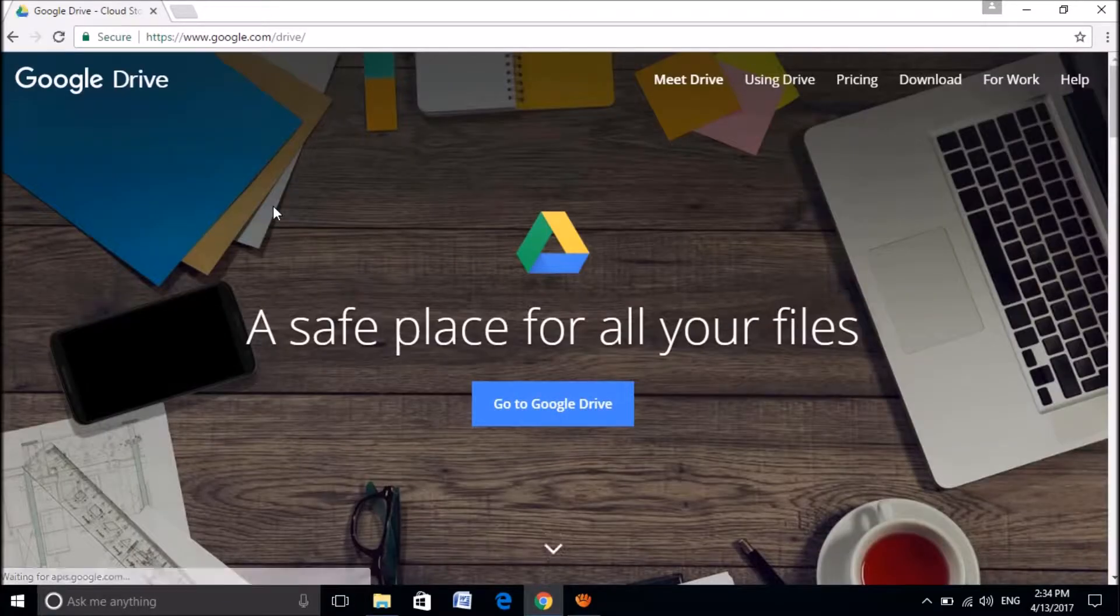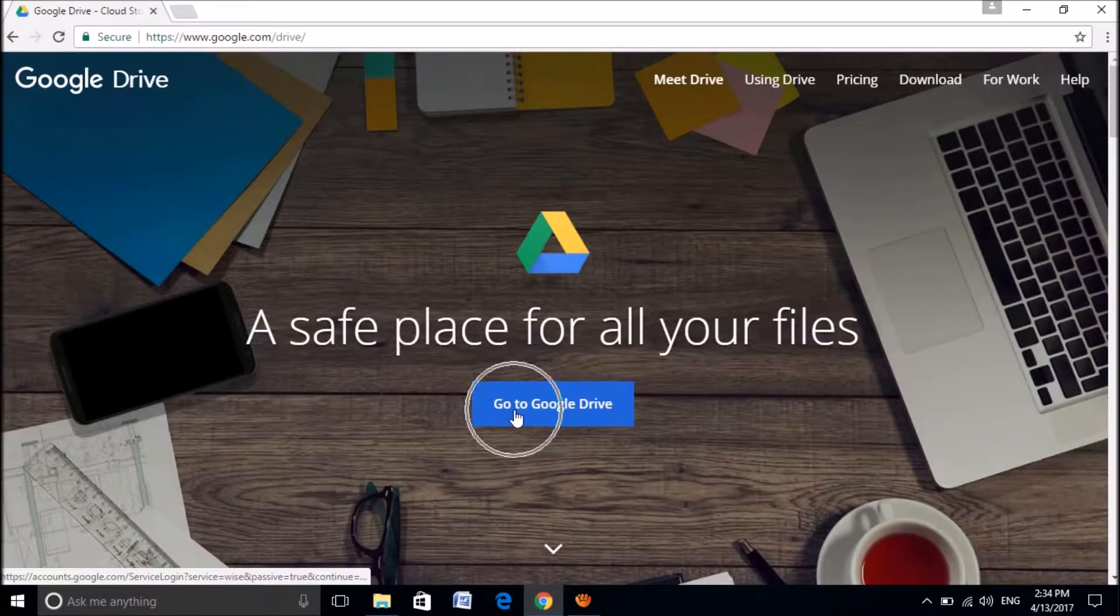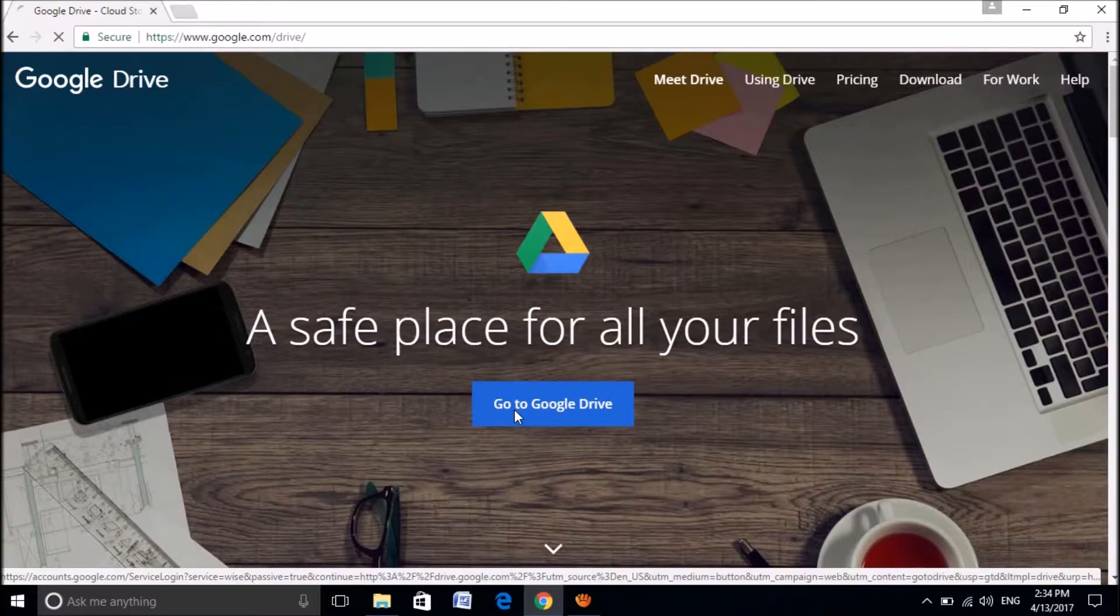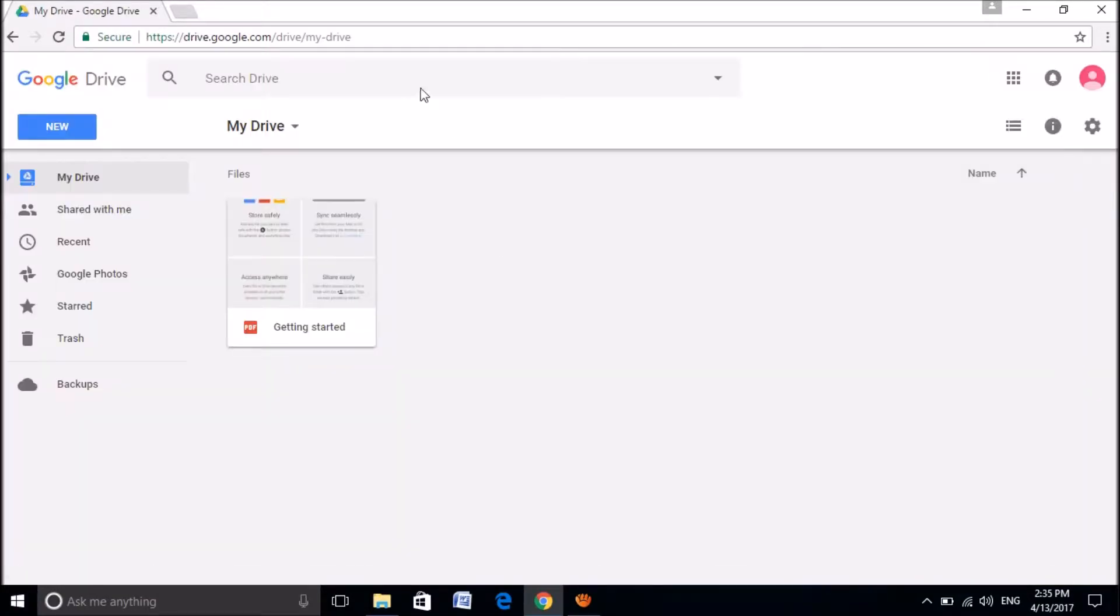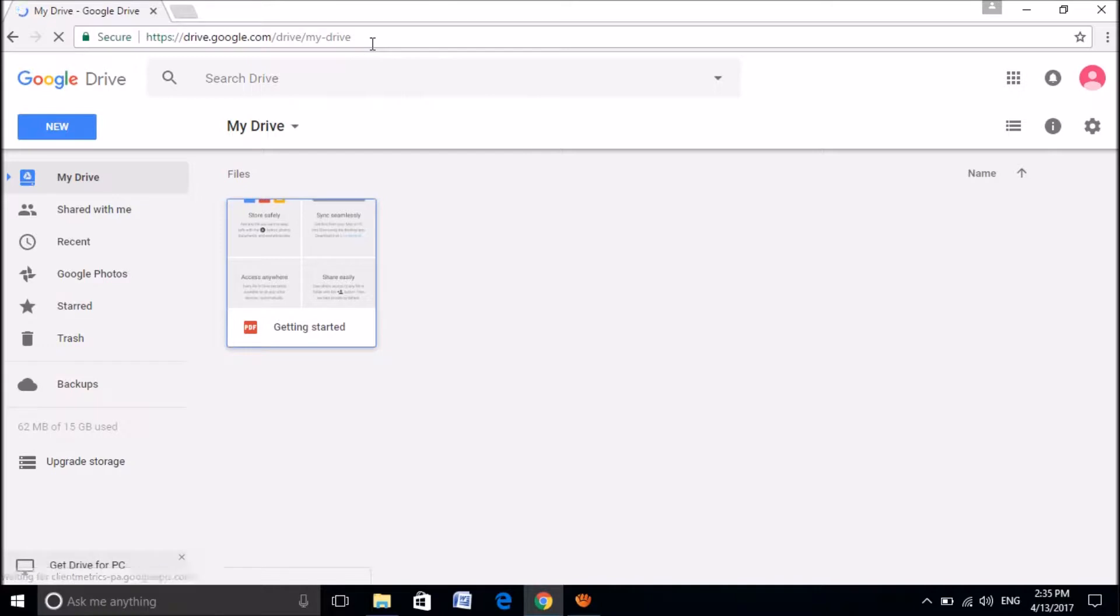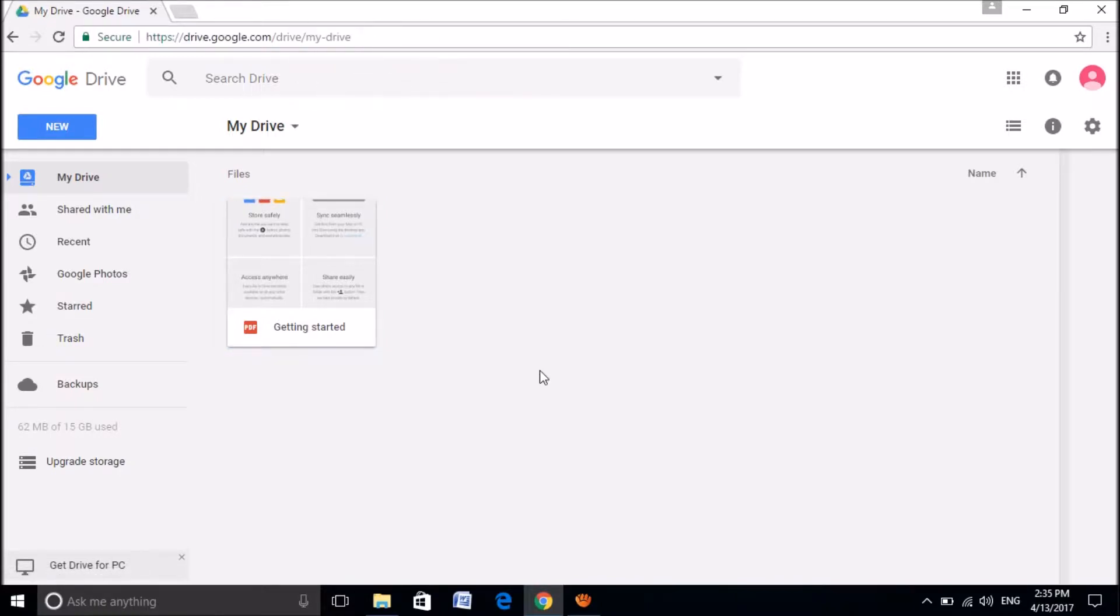Then you will reach this page. Please click here now, go to Google Drive. You can reach this page by simply clicking on the link in the description of this video below.